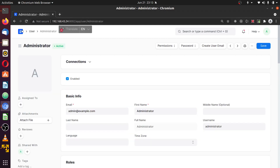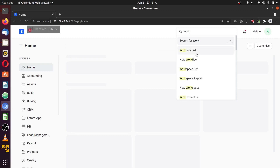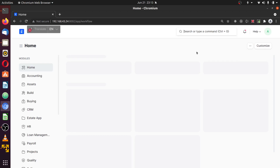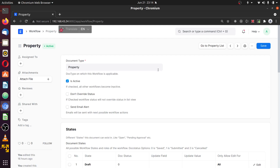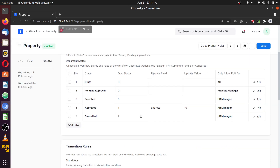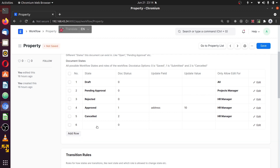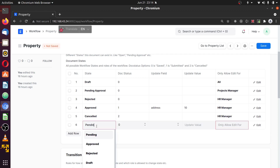We're going back to our workflow to modify it. Here's the workflow — click on it to open it. Right above here we have the states. We can add to these states and also remove from them. We already have: draft, pending approval, rejected, approved, and cancelled. I'm going to add another state called 'pending CEO approval.'